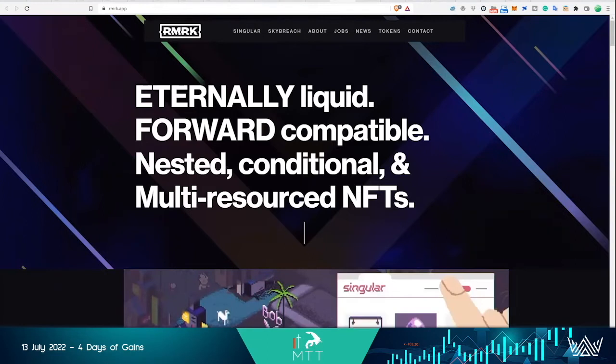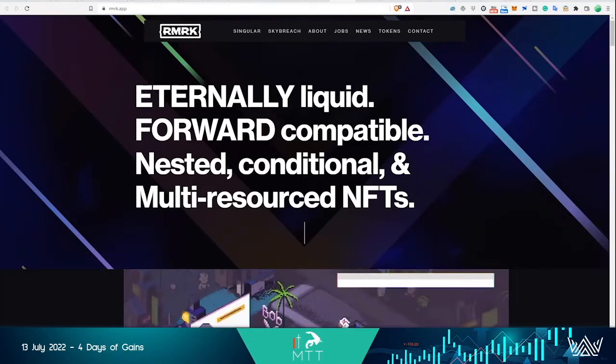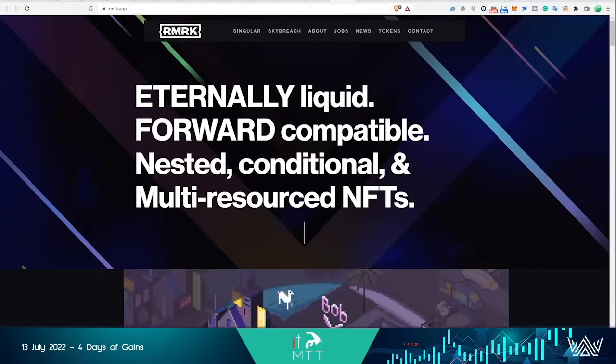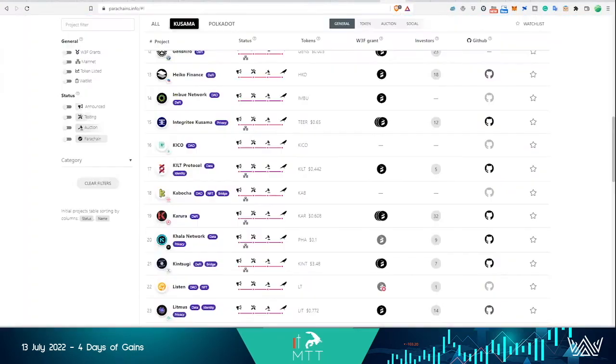It is the only set of NFT standards that allows a decentralized metaverse to exist. Every other metaverse out there today is just a multiplayer game that replaced usernames and passwords with reading an NFT balance. Remark turns all of that upside down, and so here we have a set of standards that allows you to do literally anything with NFTs.